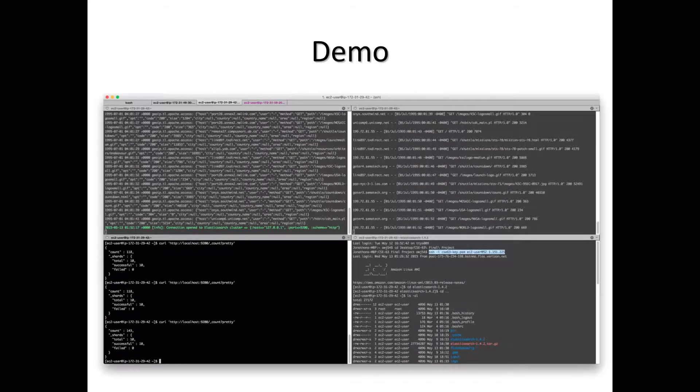Here's a demo of the Fluentd Elasticsearch plugin and messages generated that were already parsed by the Fluentd configuration.